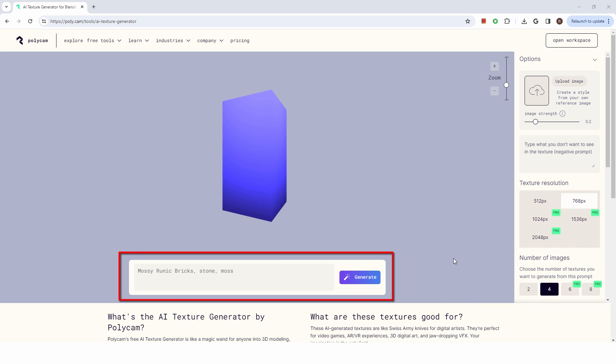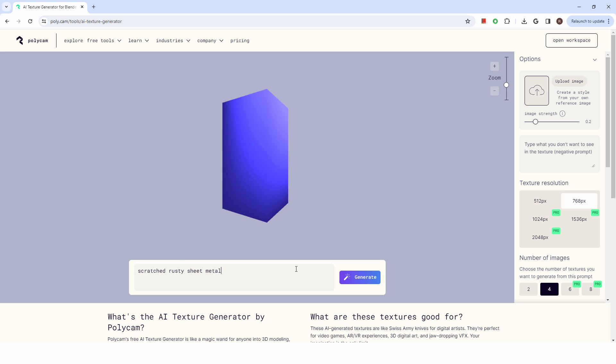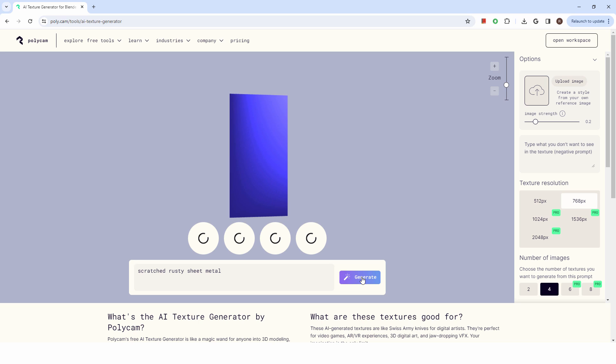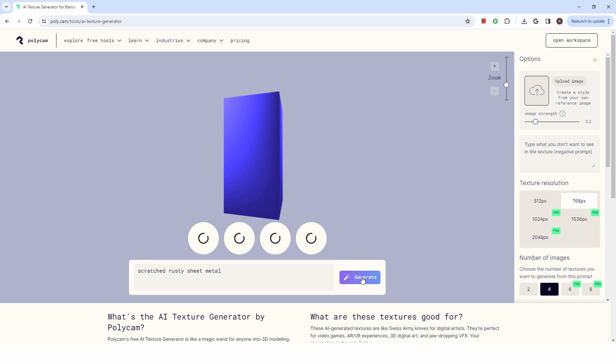Here you just enter a description of the texture that you want the AI to create. I'm going to enter scratched rusty sheet metal. Then click on the Generate button. It will process the request and give you 4 samples. This will take a few seconds and so I'll pause the video until it's done.